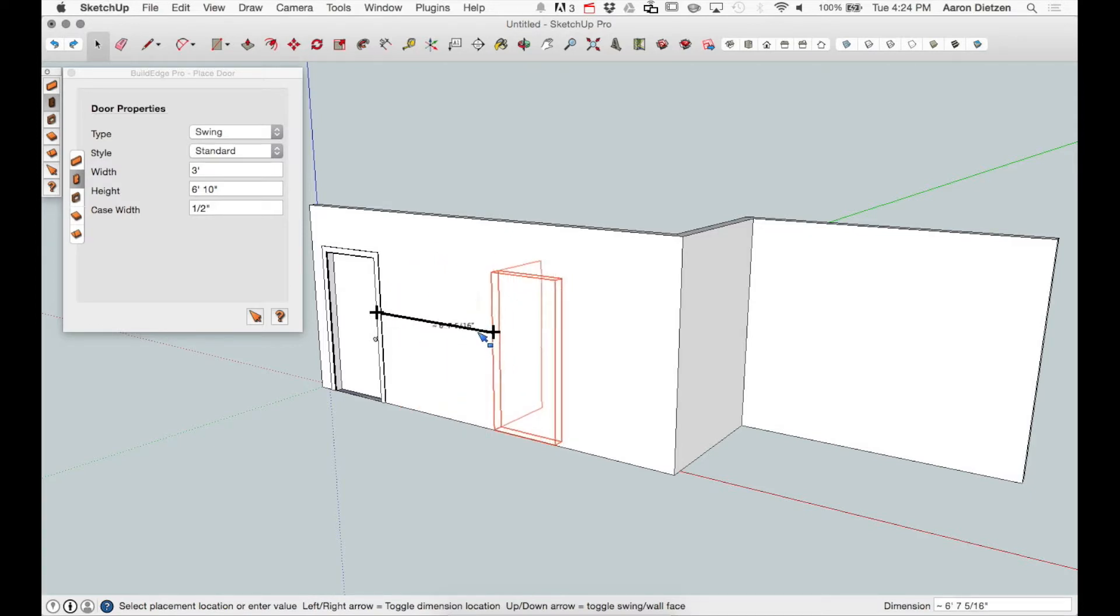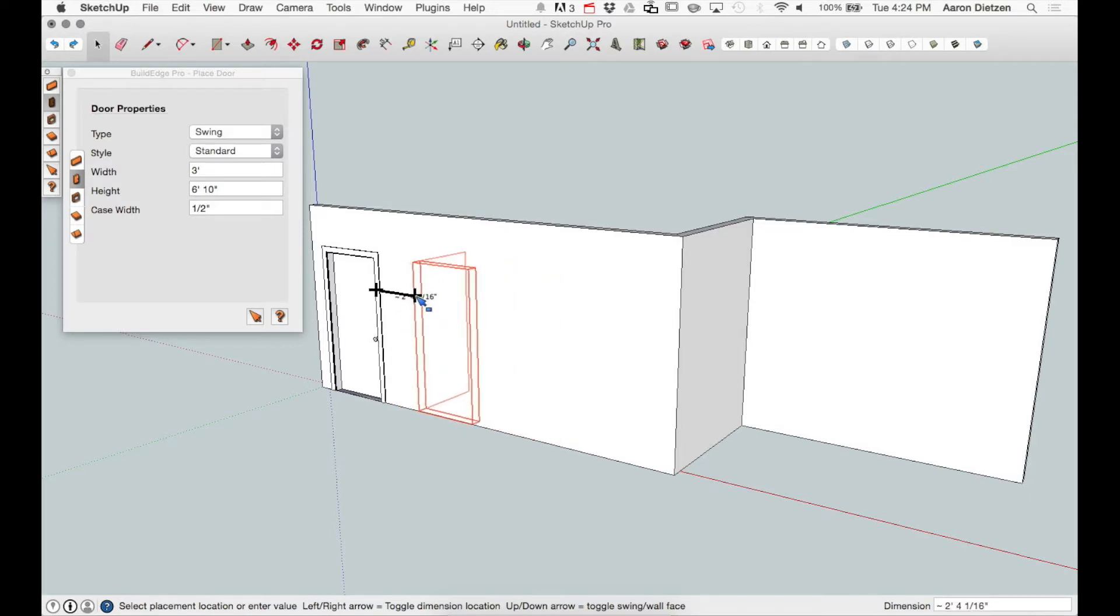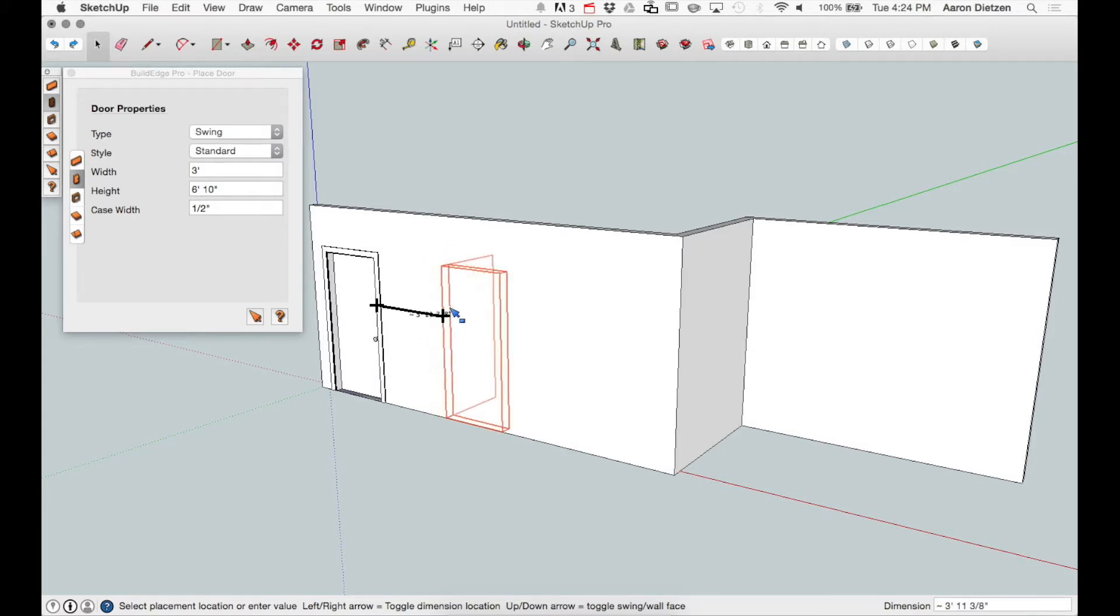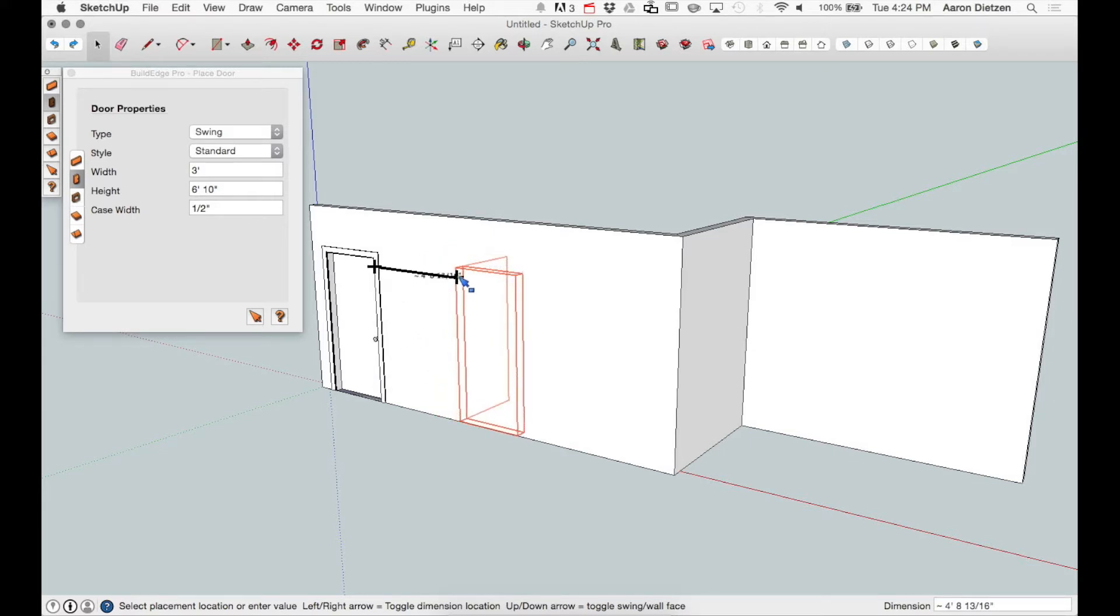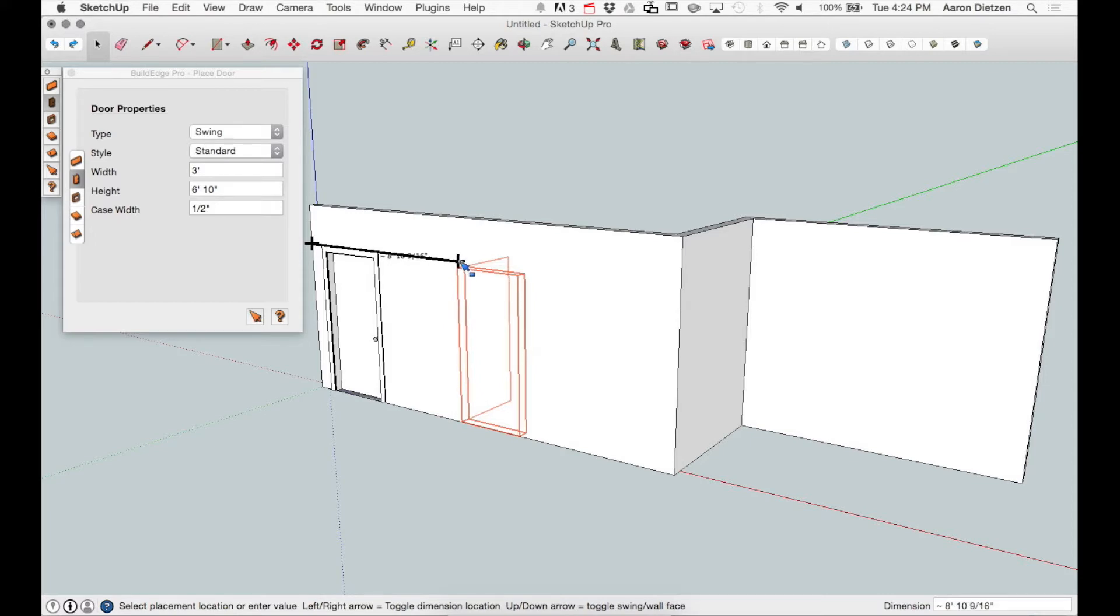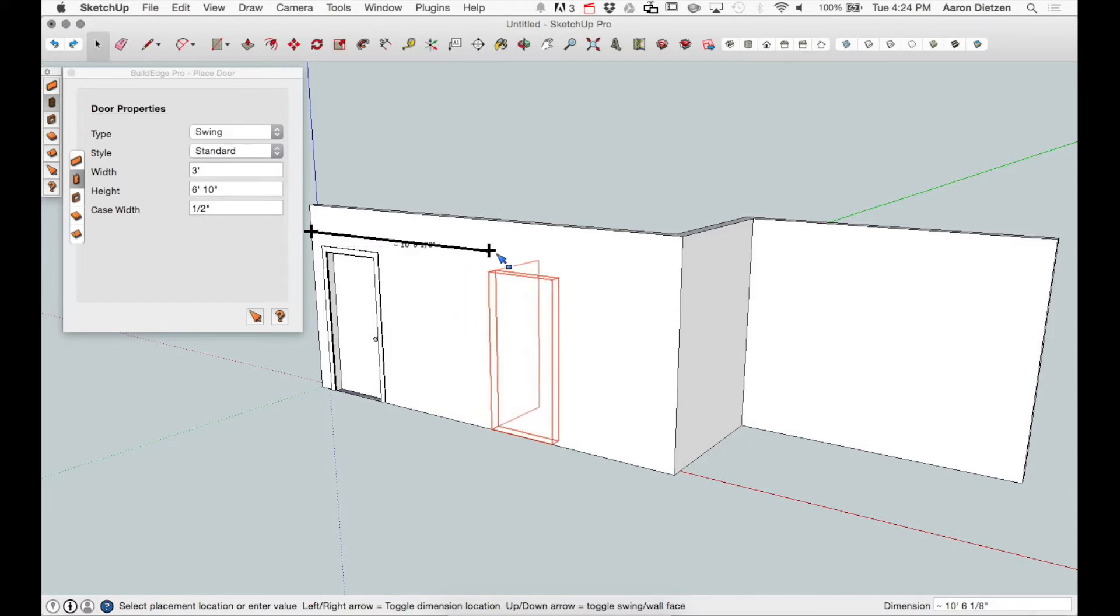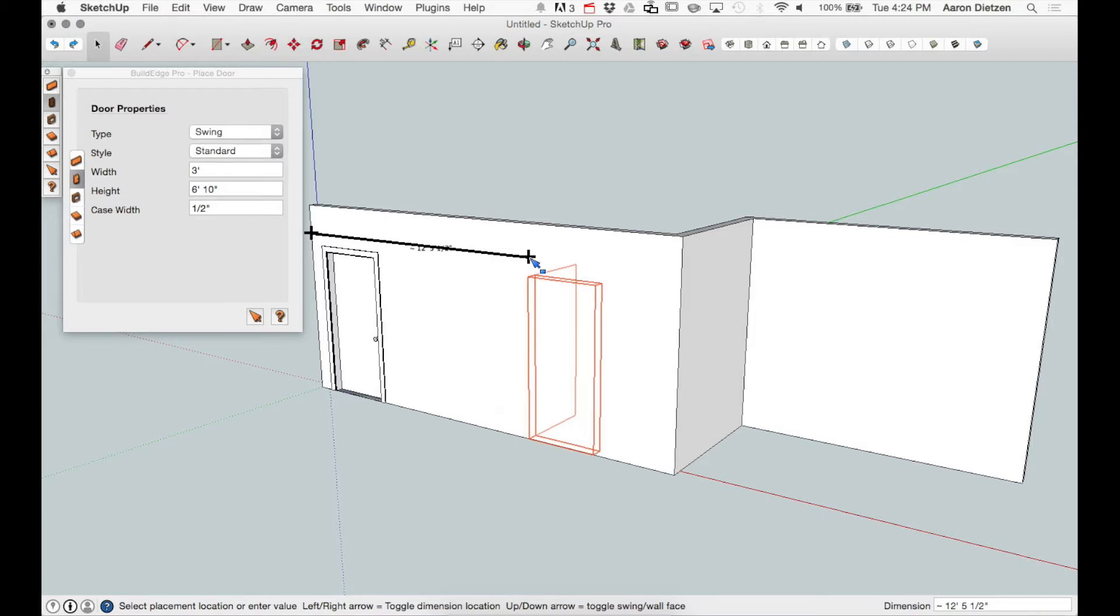Now at this point, I'm dimensioning off of the existing door. If I move my mouse up past the top of the door, the dimension line will shoot out to the next wall. This lets me control if I want to pull a dimension off of the previous wall or from the edge of the door to the new door.